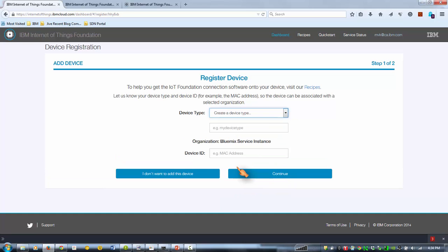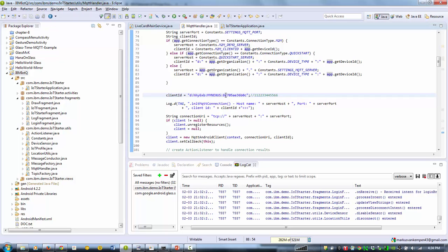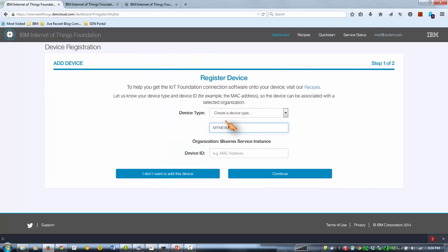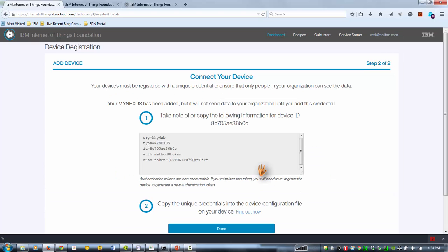So we're going to create a new one called MyNexus. I'm not sure if I have the code. You have to basically use, you can make up the MAC address, but you should use a MAC address in this specific format without colons.